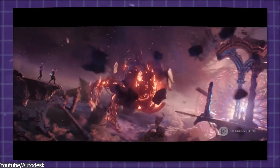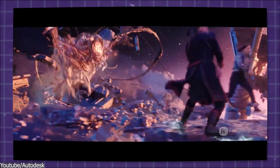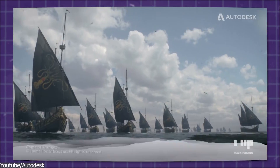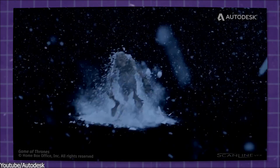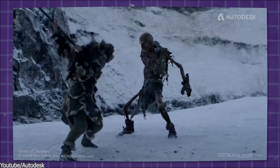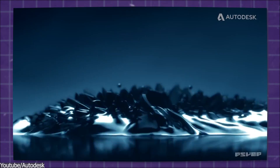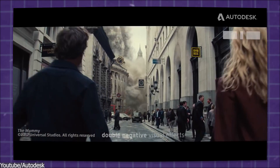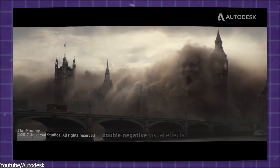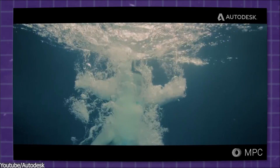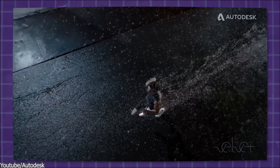Since the early 2000s, 3ds Max was used in the VFX industry to create amazing movies and TV shows. One of the most important things is a good particle system that allows VFX artists to create all sorts of things like debris, explosions, liquids, snow, rain, and many other effects.